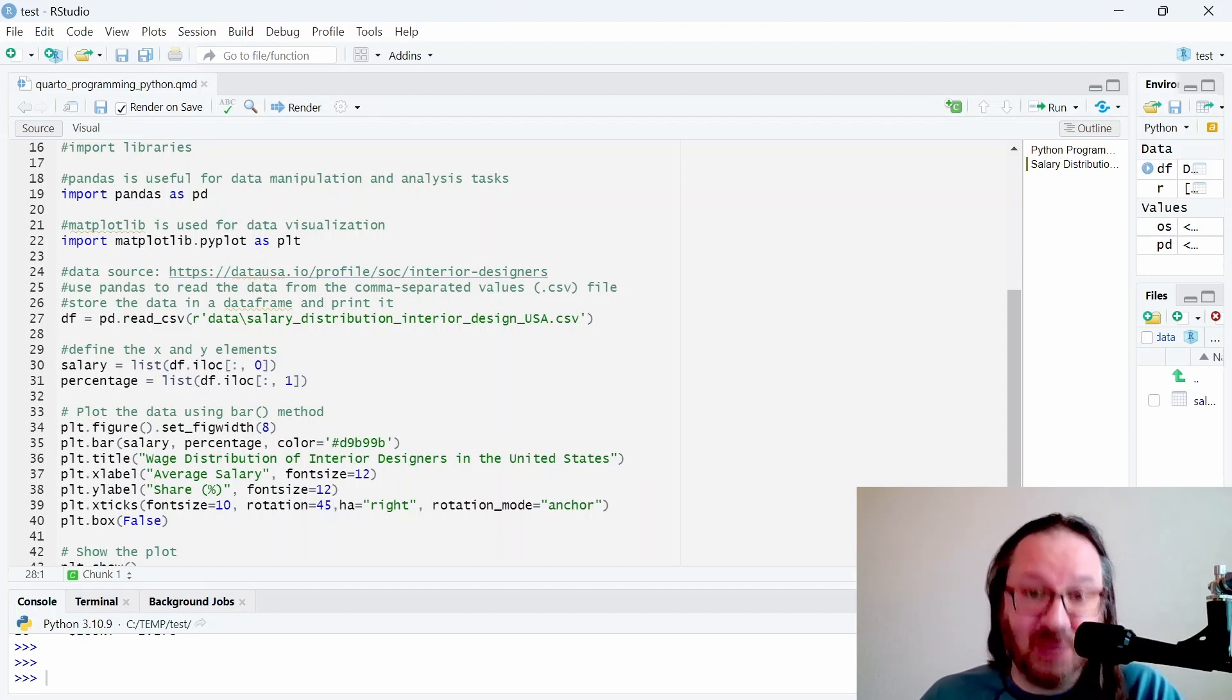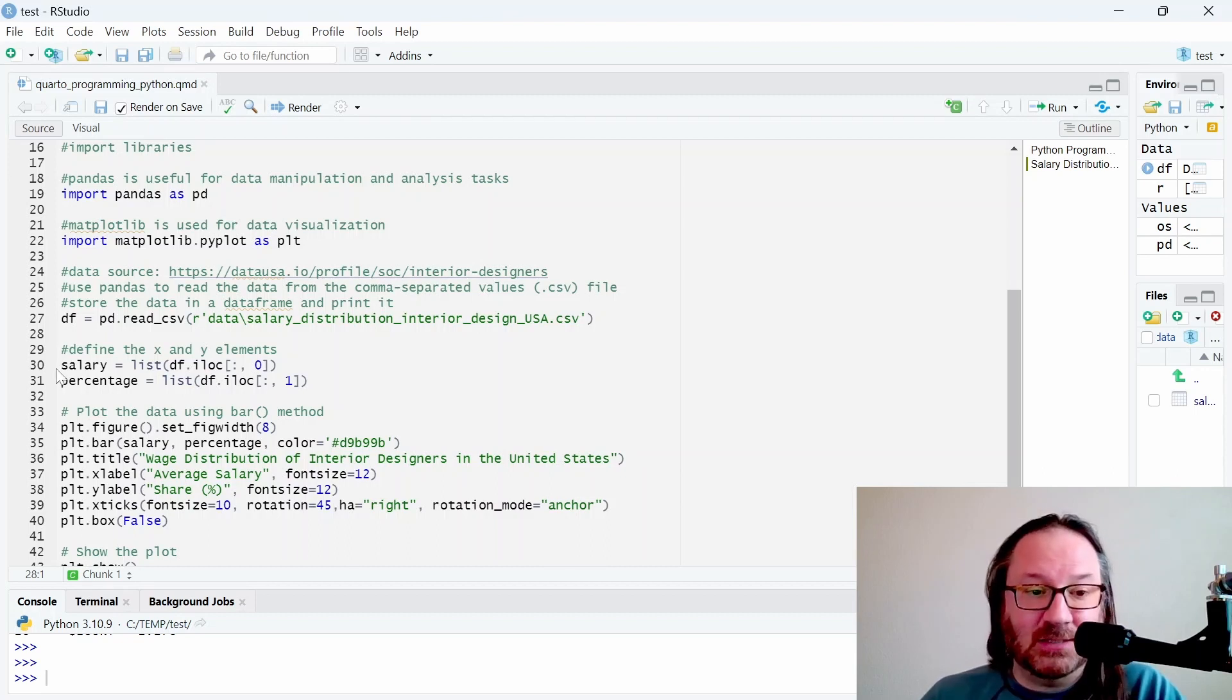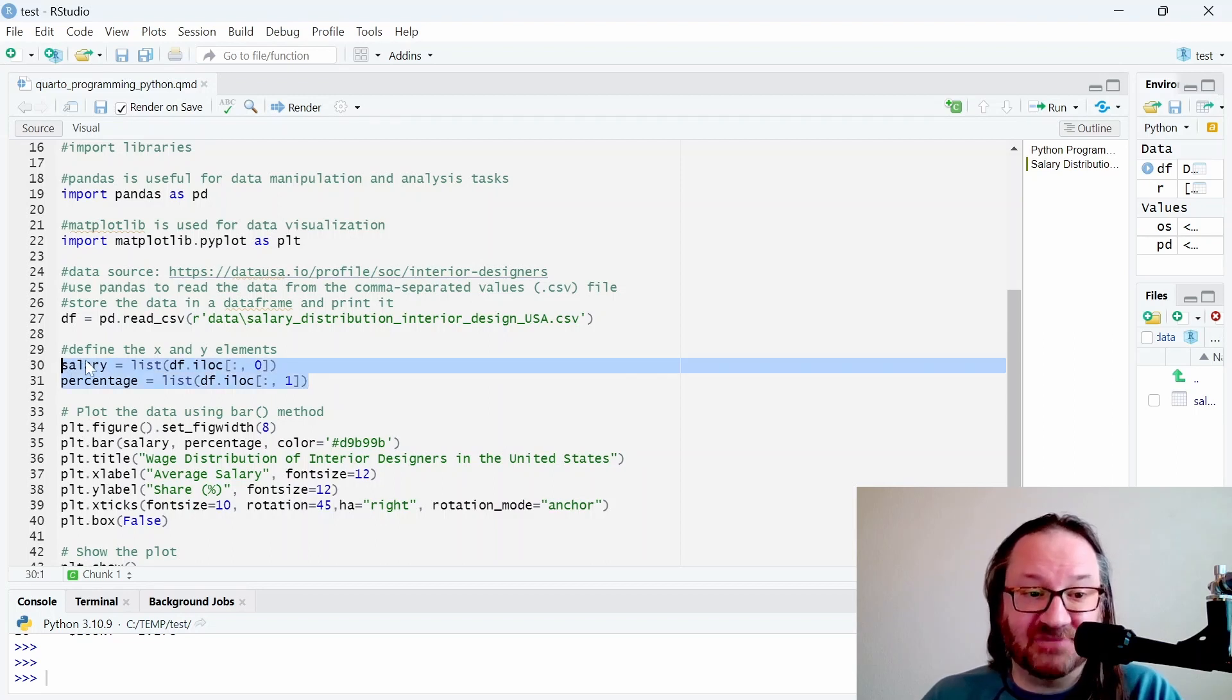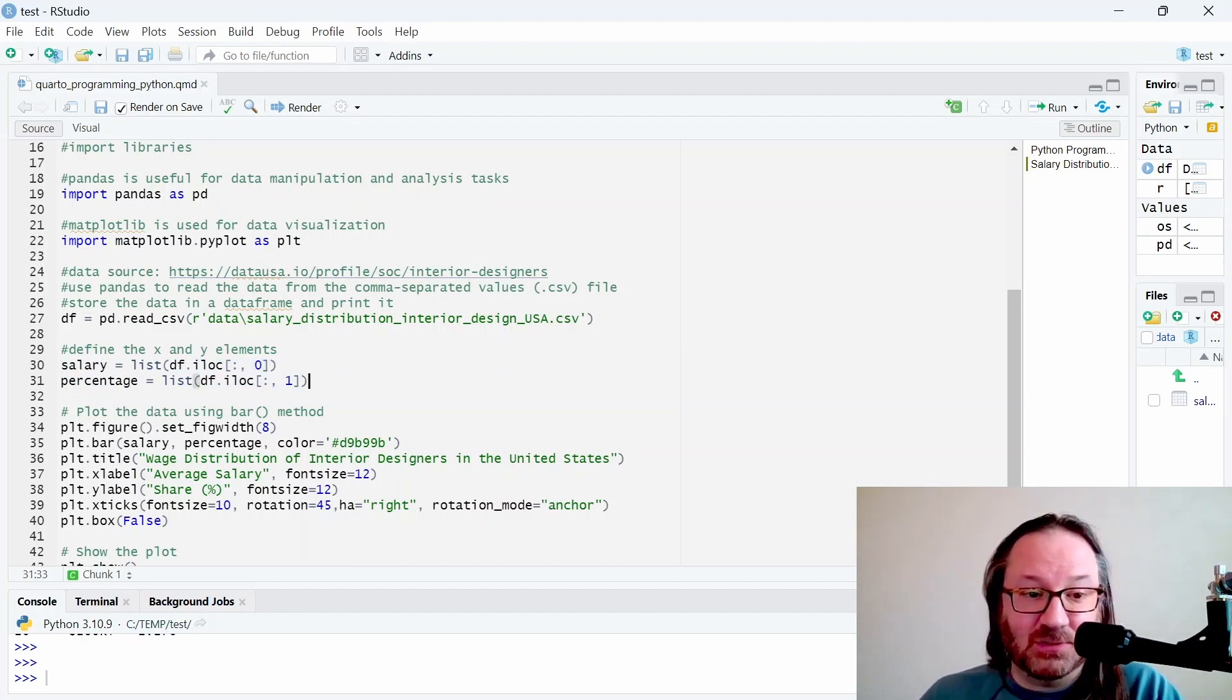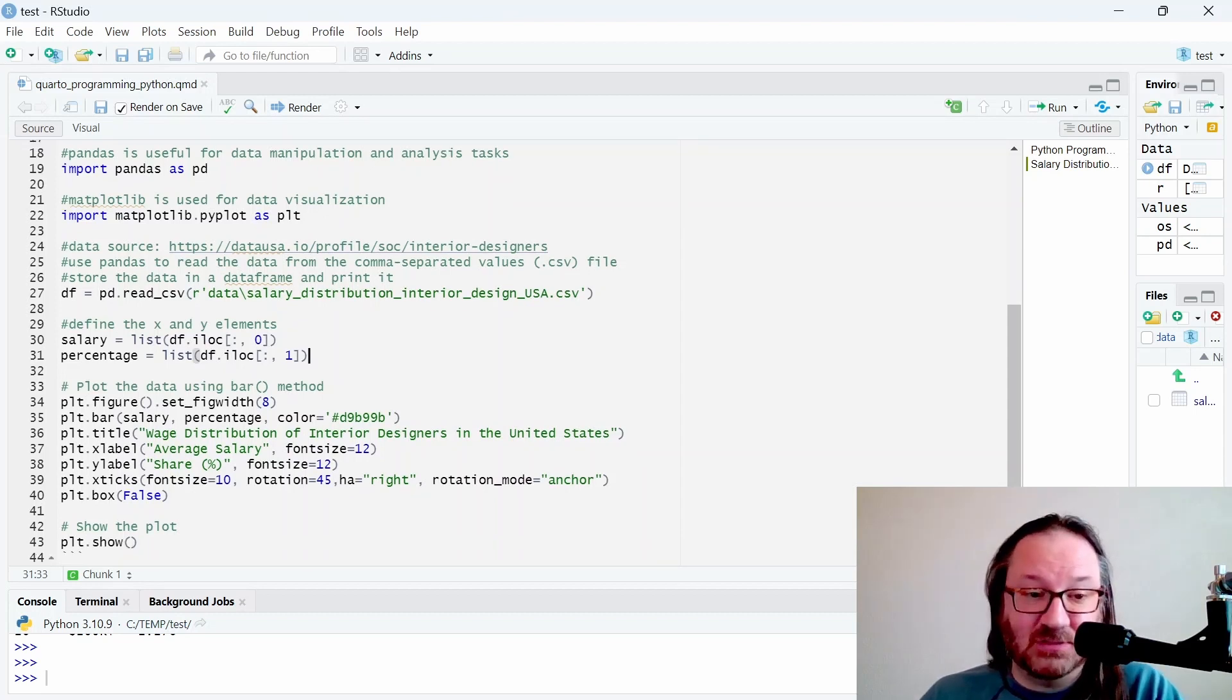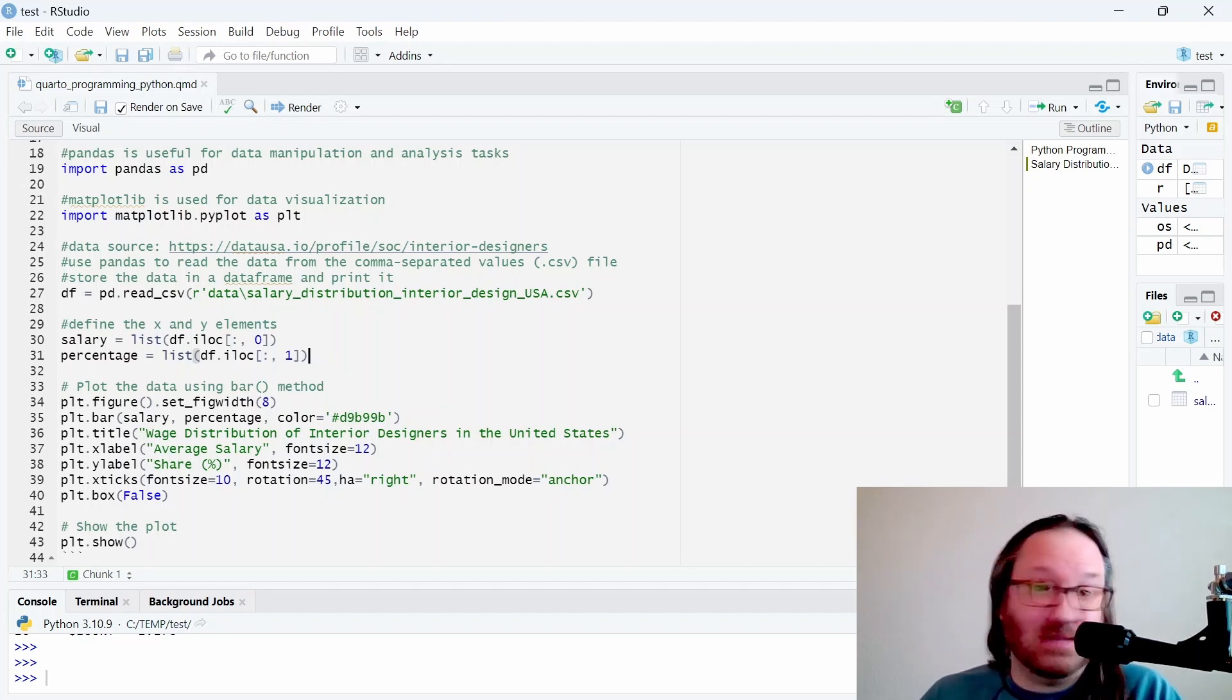Below that we define the X and the Y elements from that data frame so that our chart knows which is which. The salary and the percentage of the data are defined here, so we're just simply looking in the first column and the second column.